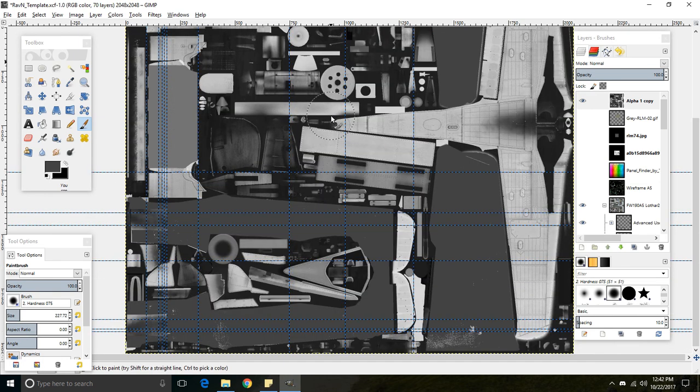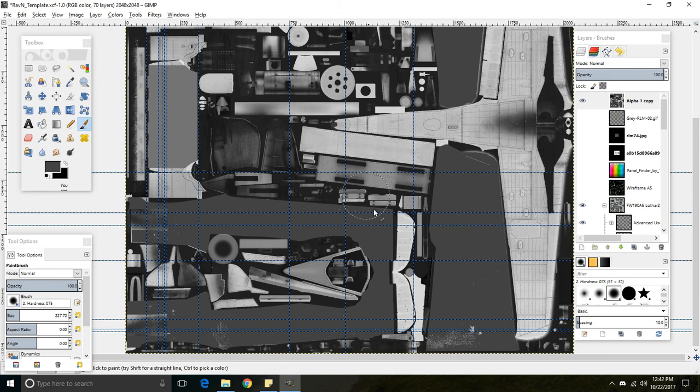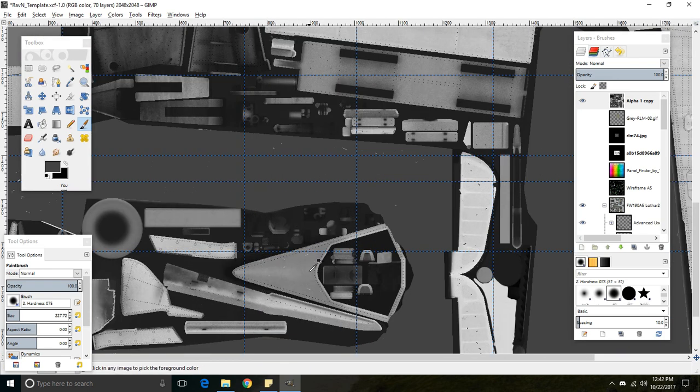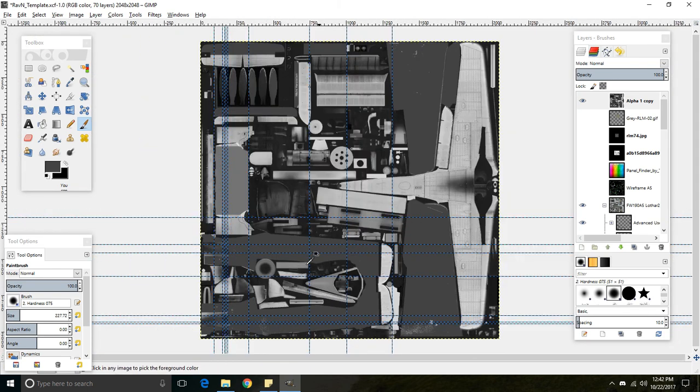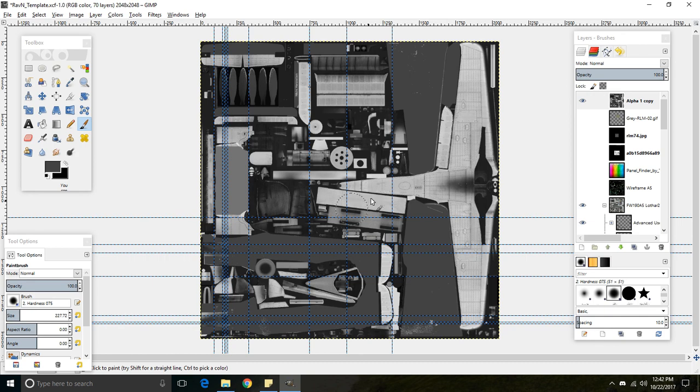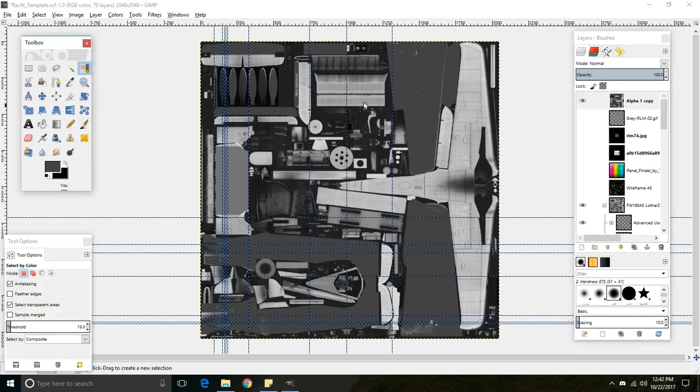Okay. So now, what we still have left to paint is the canopy frame, the rudder, some miscellaneous parts, and the underside of the plane.